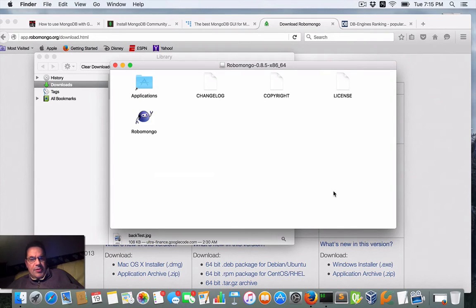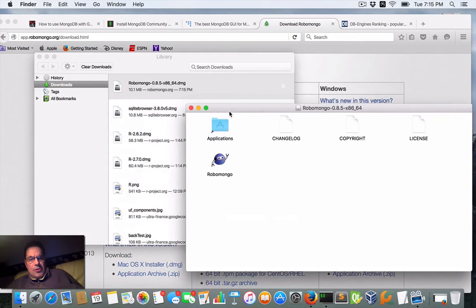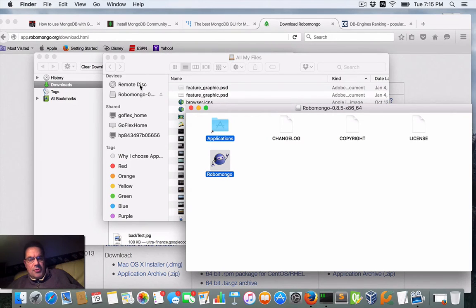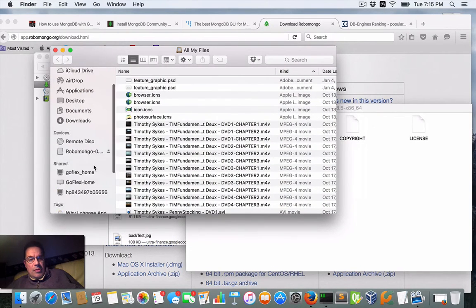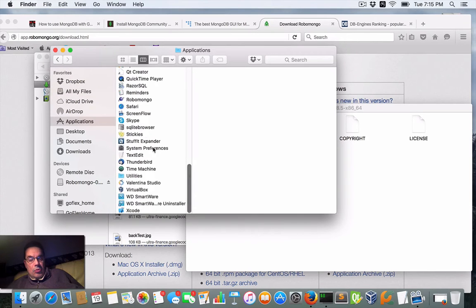Installation is pretty simple. We need to put this into the Applications folder. Going under Applications — there's RoboMongo right there.